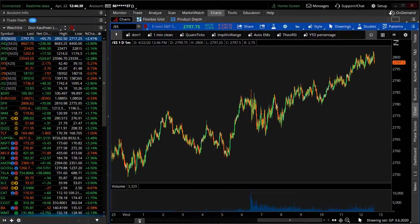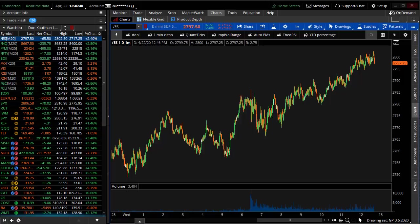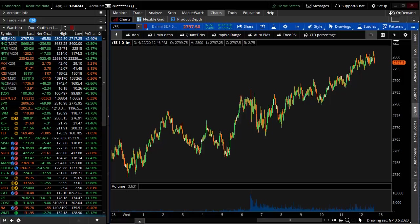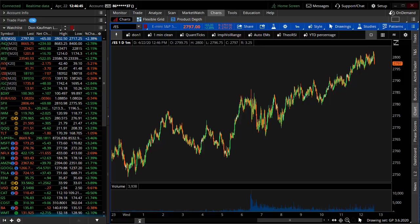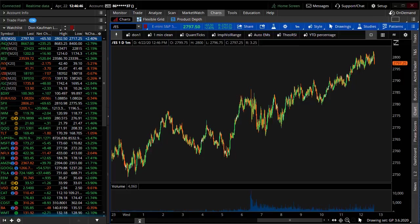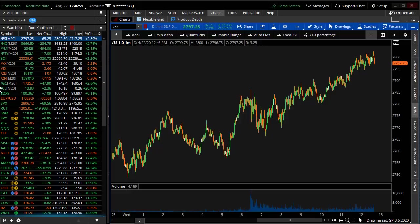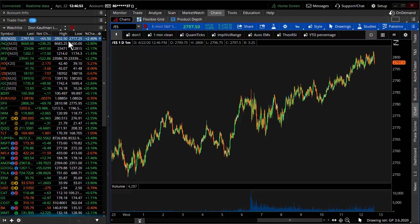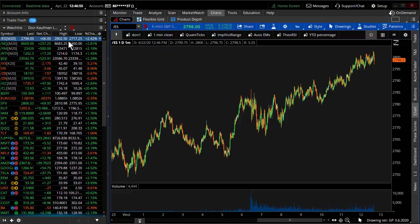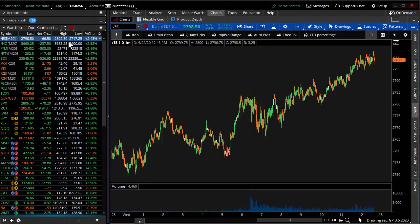Welcome to TheoTrade. This is Don Kaufman, April 22nd, 2020. About 15 minutes left inside of this Wednesday's trading session. The S&P futures up some 65 handles. What I really think we're seeing inside of today's marketplace is just moving from one gravity point effectively to the next.